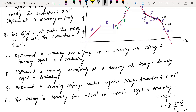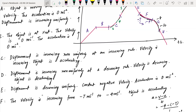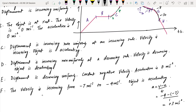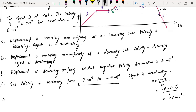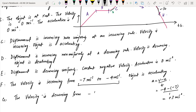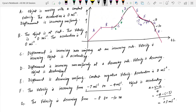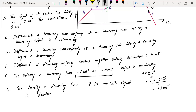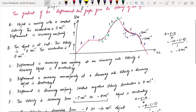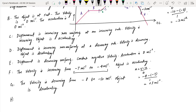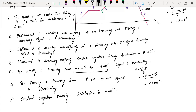In region G, the gradient is more negative, so the velocity is more negative and the speed is increasing. Following sign convention, the object is decelerated. For H, similar to E, there is constant negative velocity and the acceleration is zero. This completes the displacement-time graph in all formats.